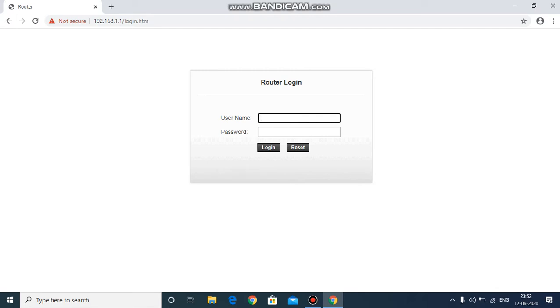If that happens, you just need to go to the advanced settings and click on proceed to load this web page. Once you're on the page, you'll find a web page that says username and password.